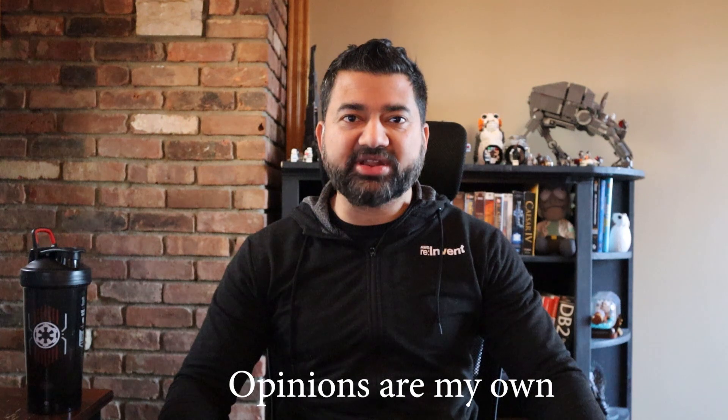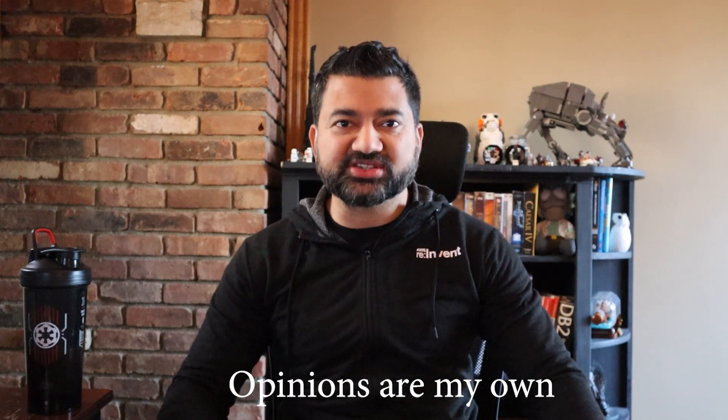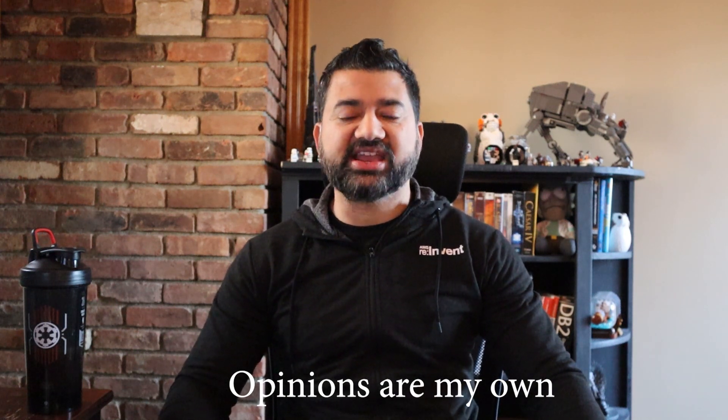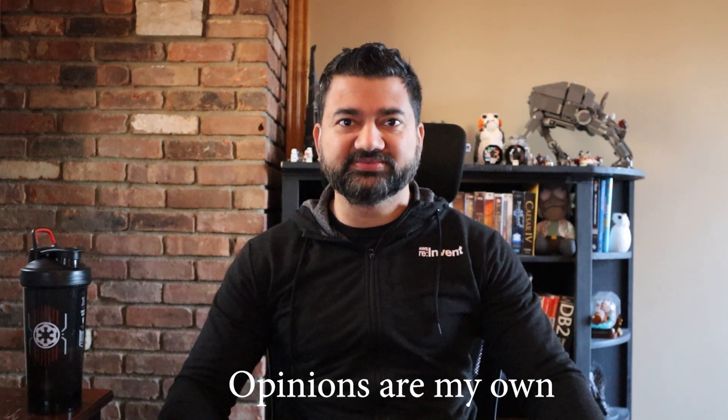What's cracking guys? Raj here, back with another video. I am an enterprise solutions architect working at AWS. In this video, we are going to take a look at a very nifty but useful feature for SNS, message filtering. All right, let's get into it.